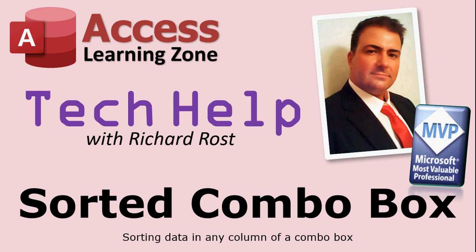Welcome to another tech help with Richard Rost. In today's video, we're going to see how to sort the data in a combo box.